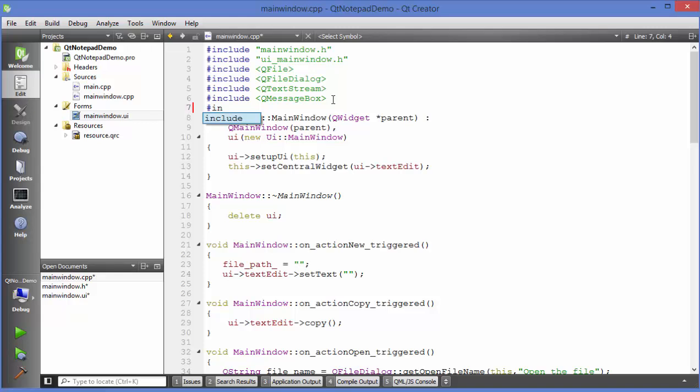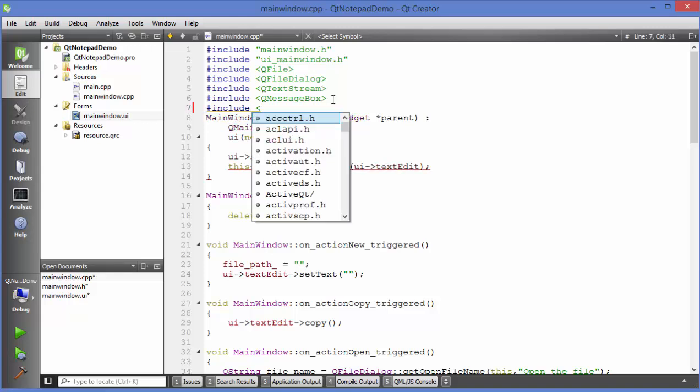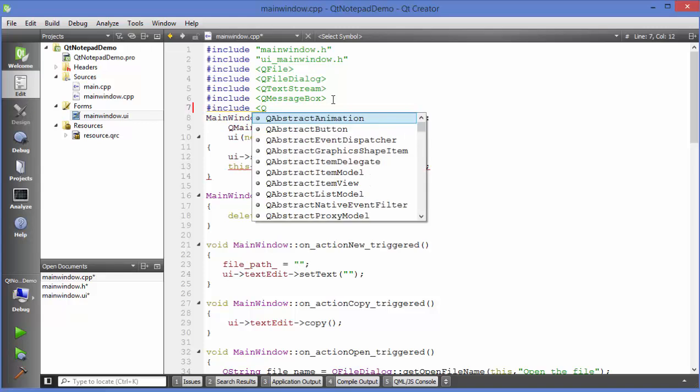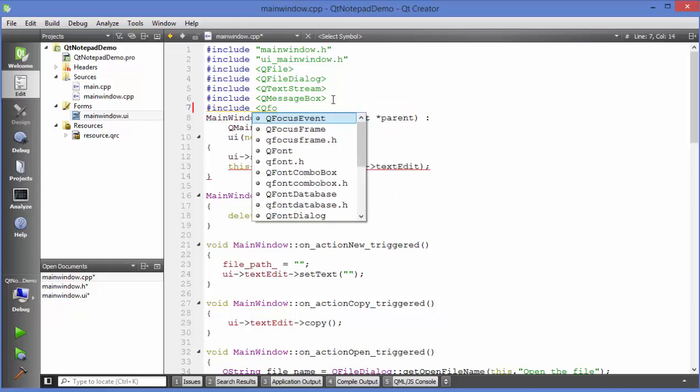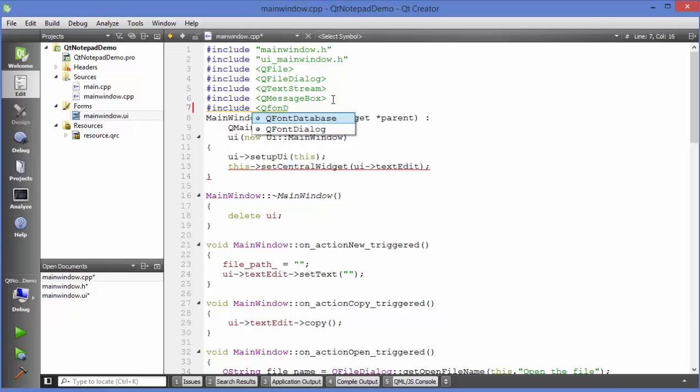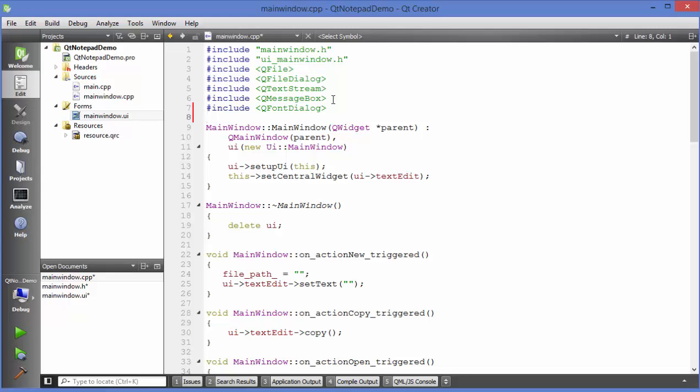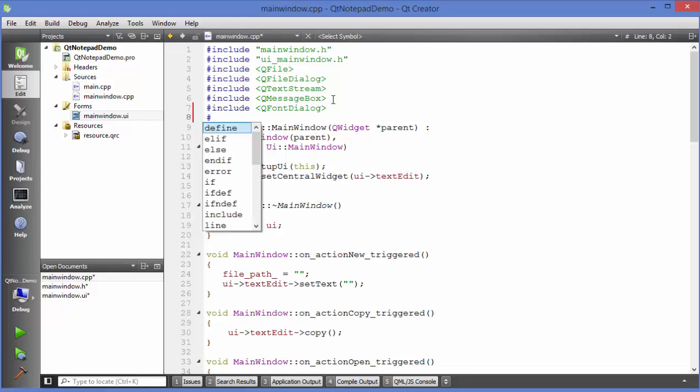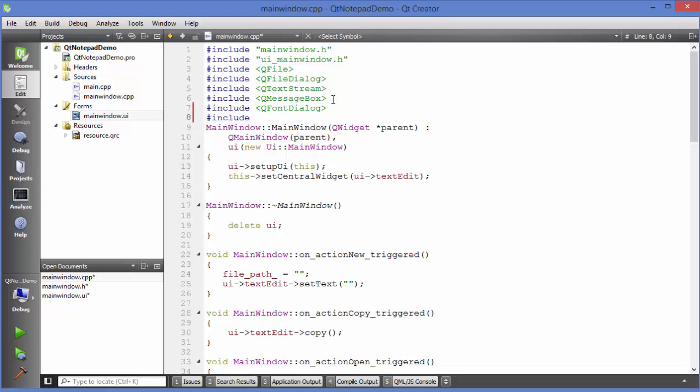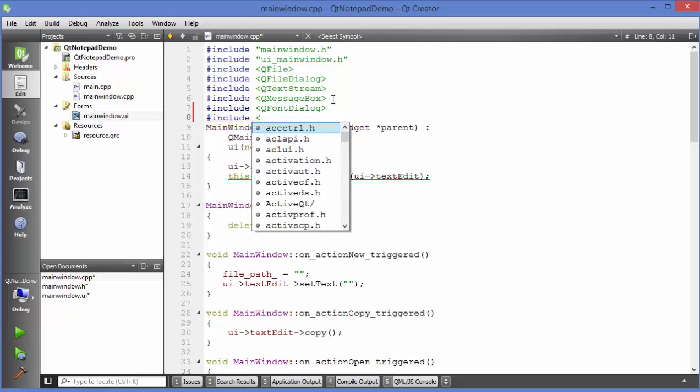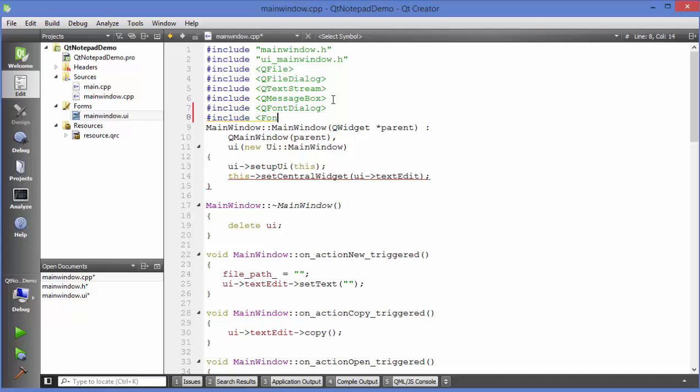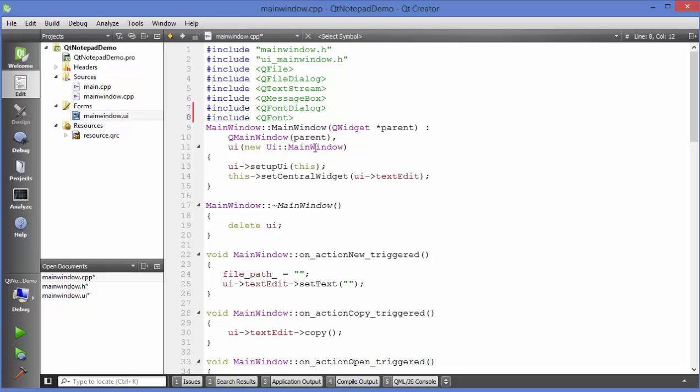Just include Q font dialog in here. Just write Q font dialog which is this one and we will also include Q font. Just add Q font here which will be with Q. Q font dialog and Q font.